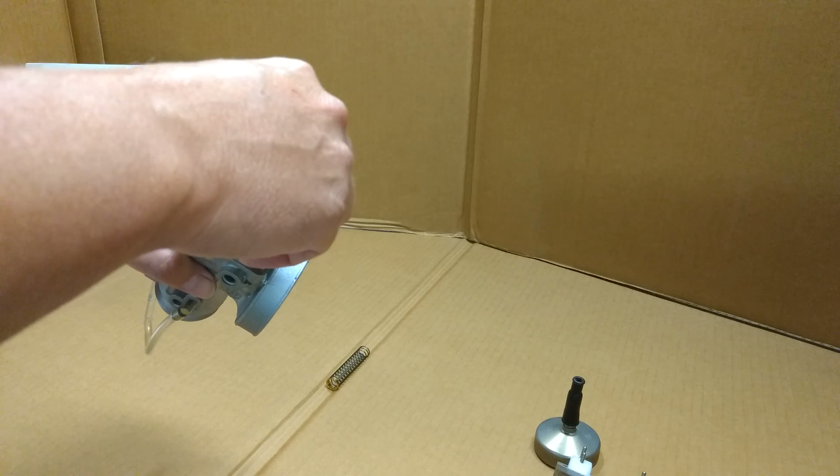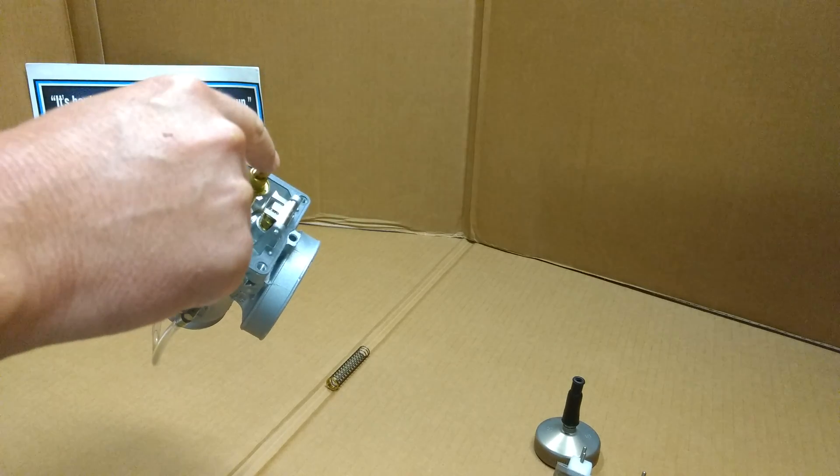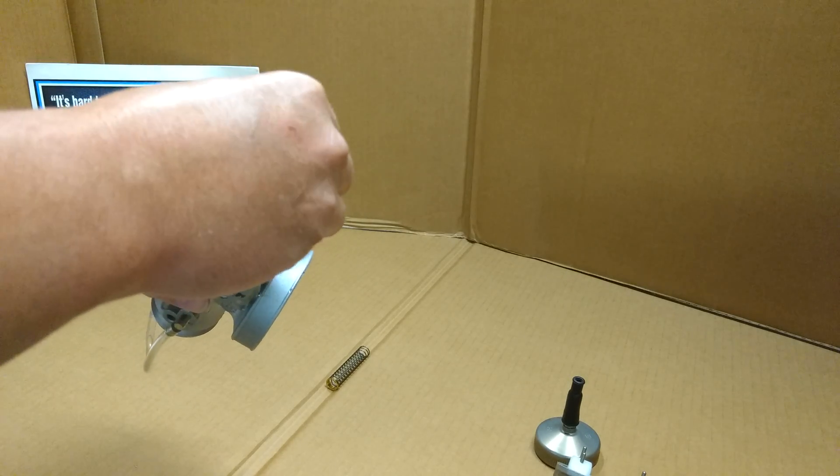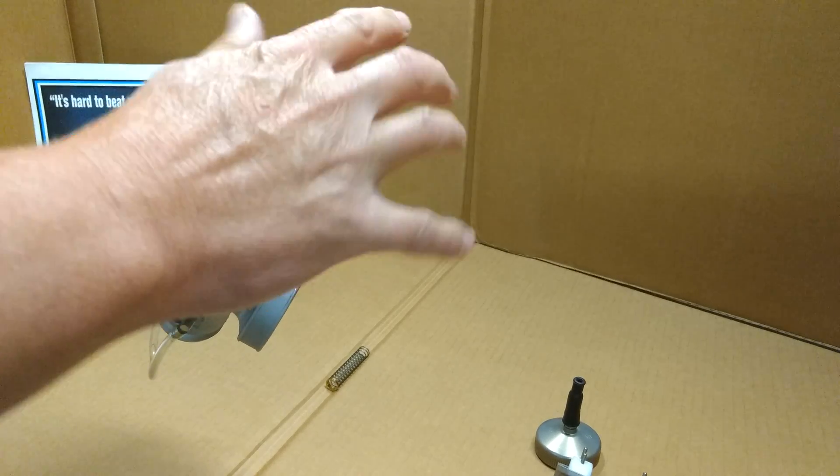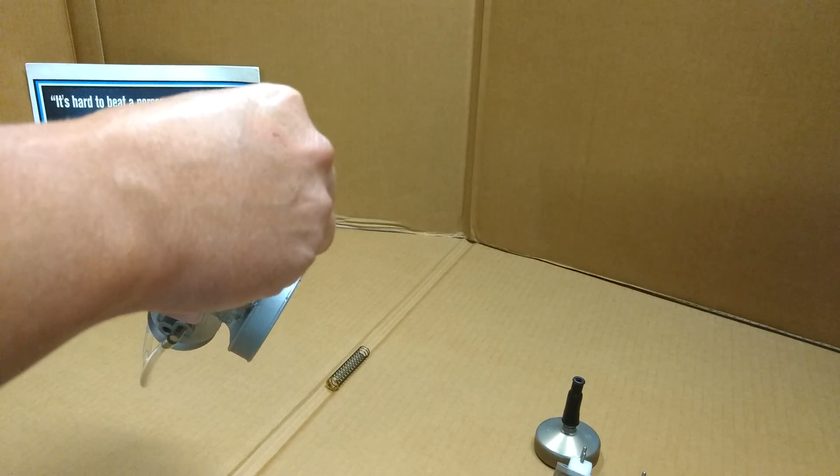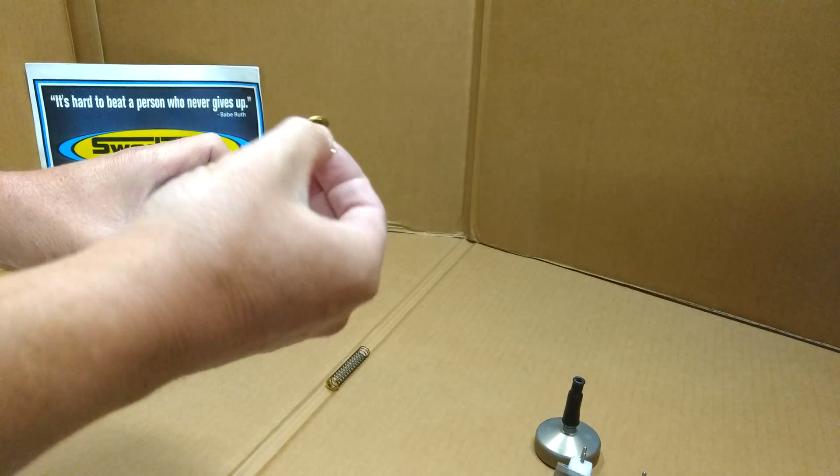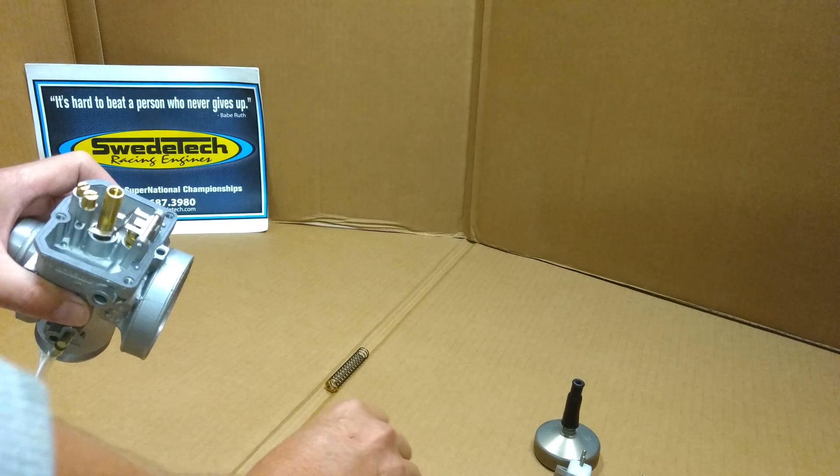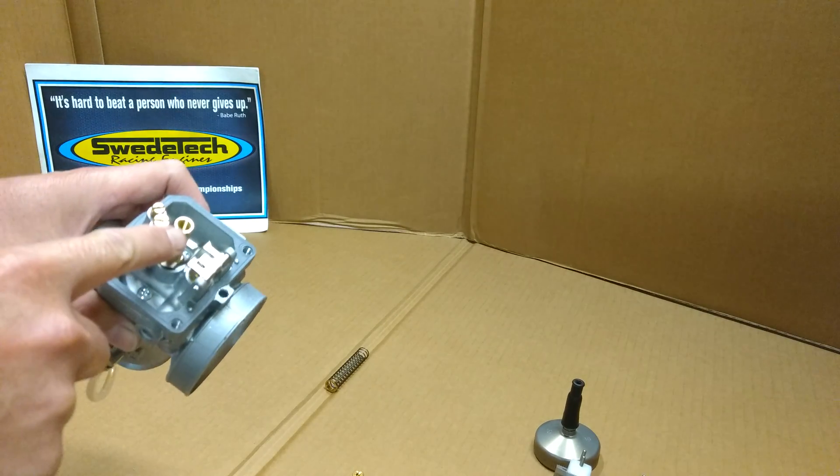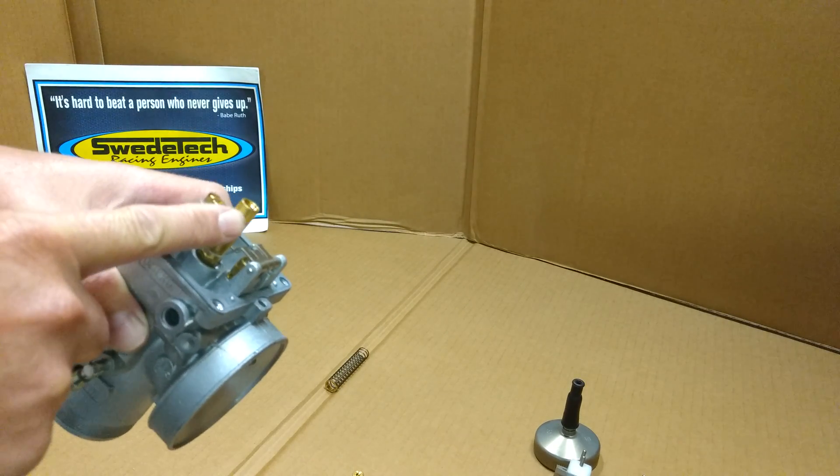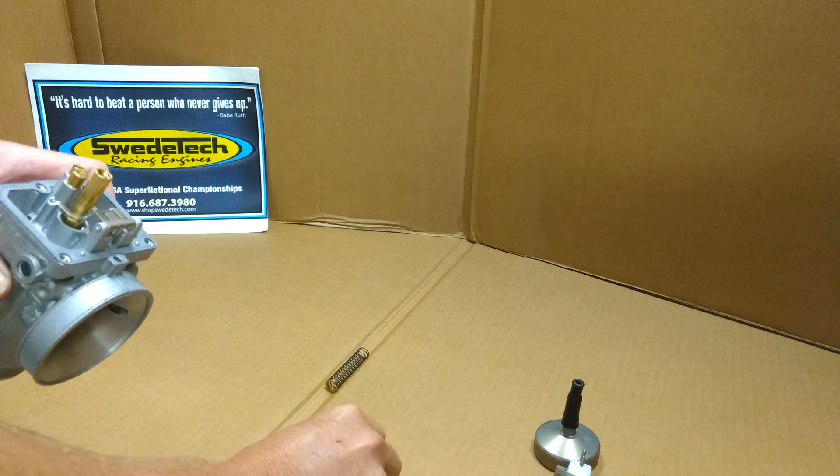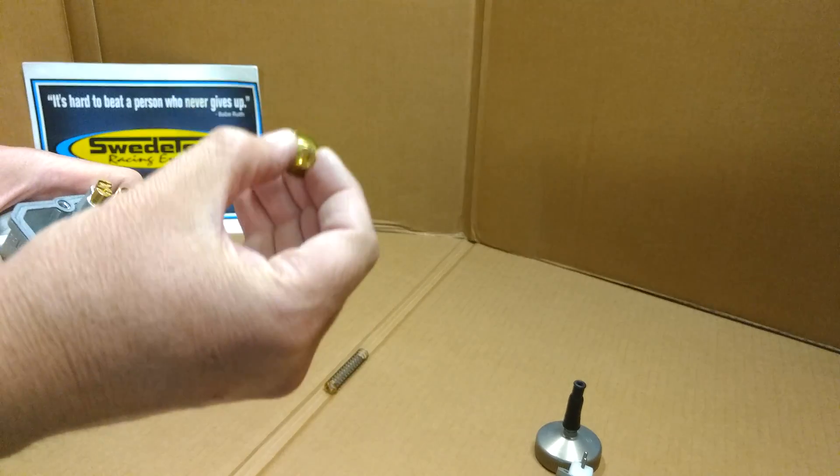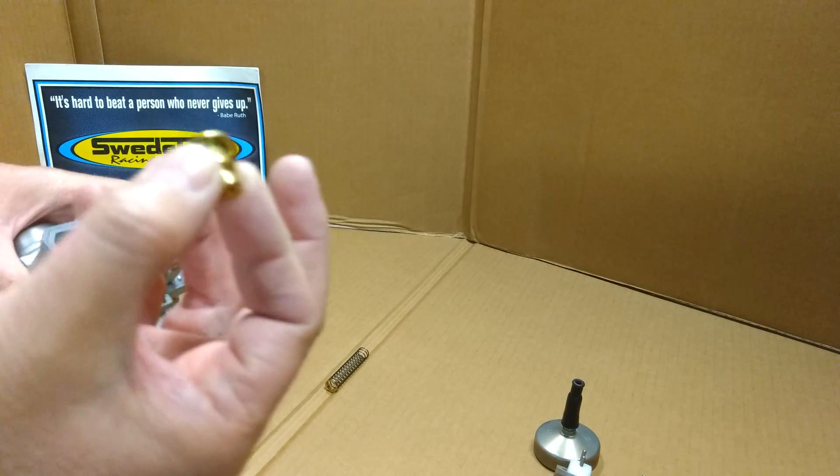What I'm unscrewing here is your main jet. That's the main jet with the splash guide. This is your nozzle. The main jet screws into the nozzle - make sure the splash guide is in place.